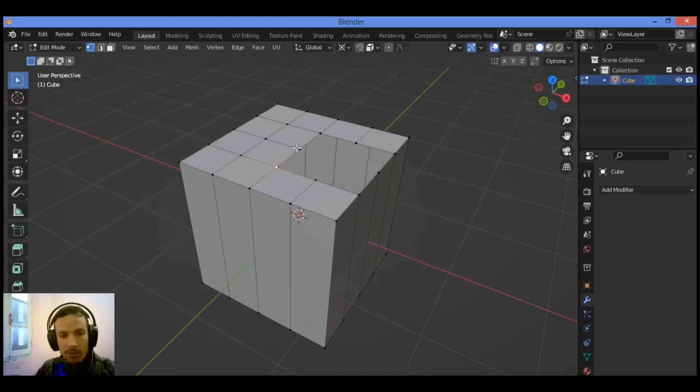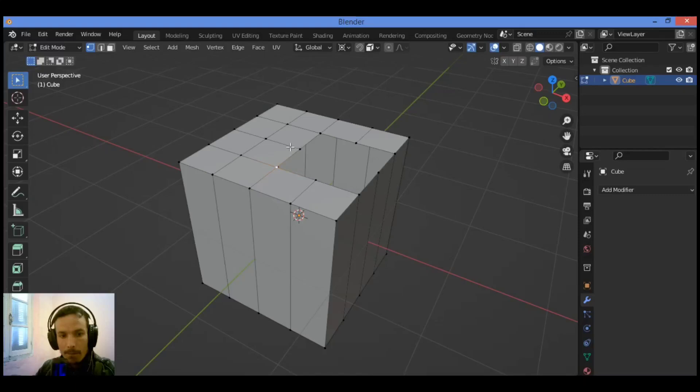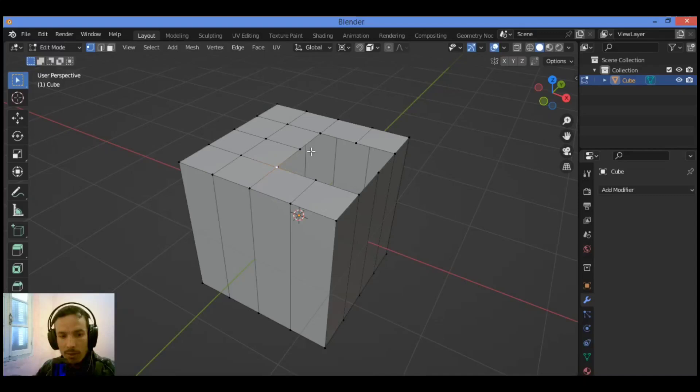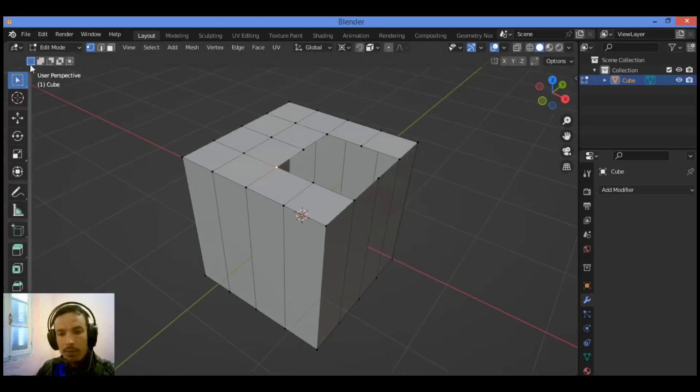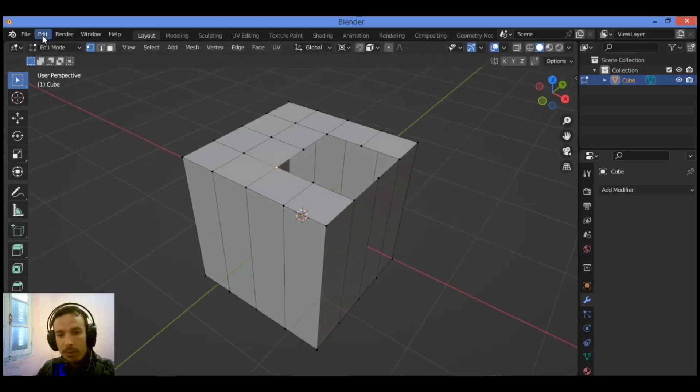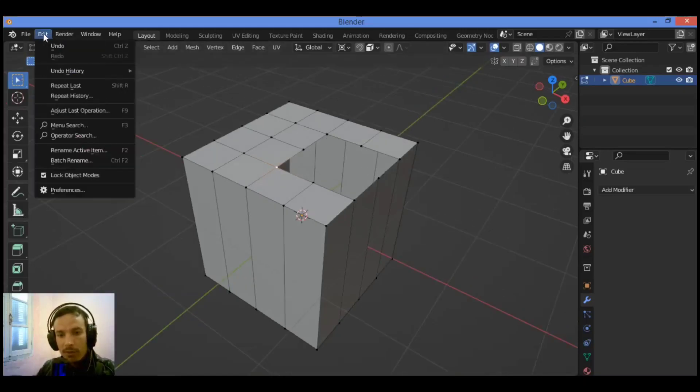This add-on extends the functionality of Blender's native fill command, which is mapped to the F key, by adding context-sensitive operations. The functions that can be reached through the F key are make edge/face, grid fill, fill, and bridge edge loops. Let's get started.